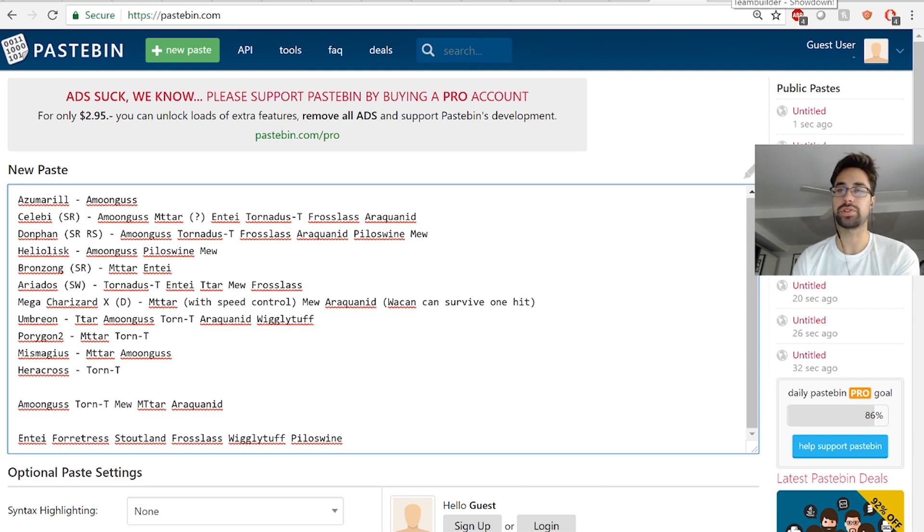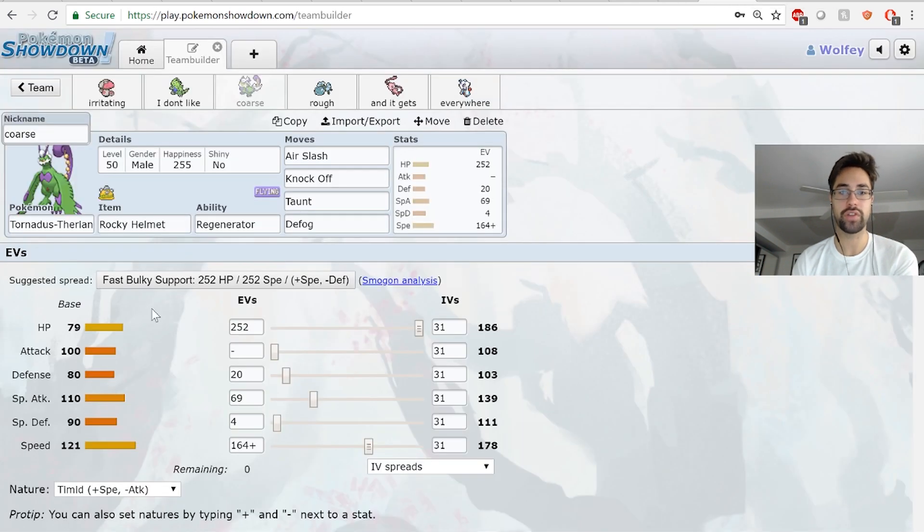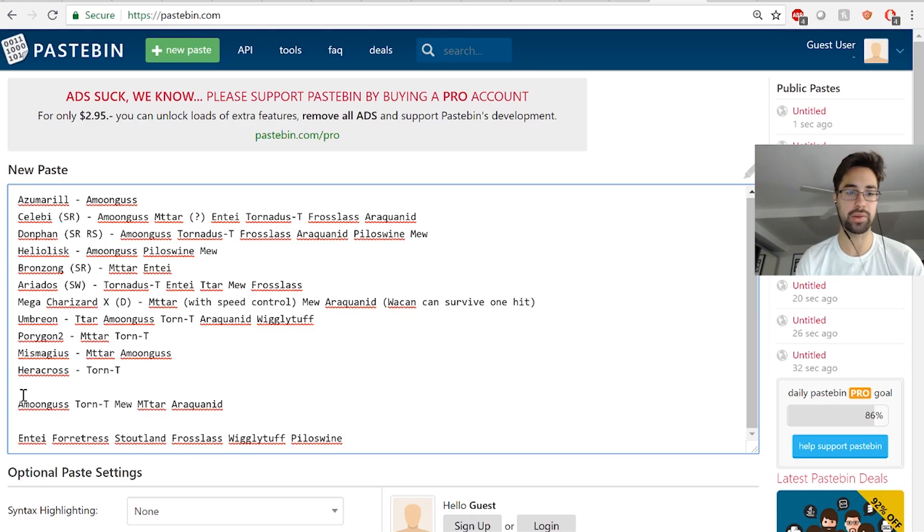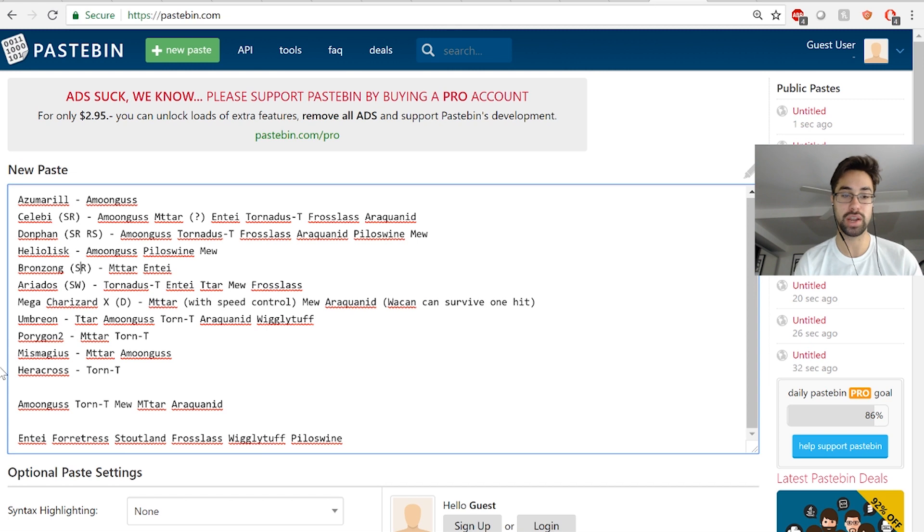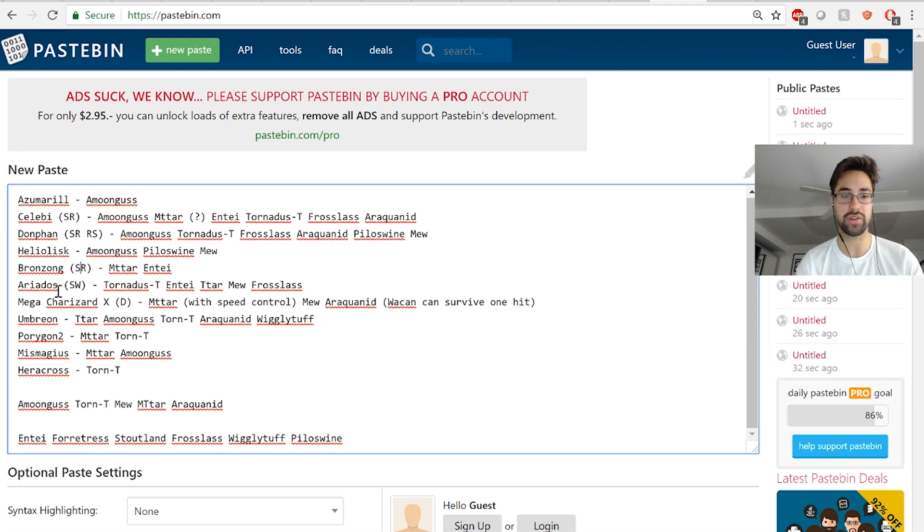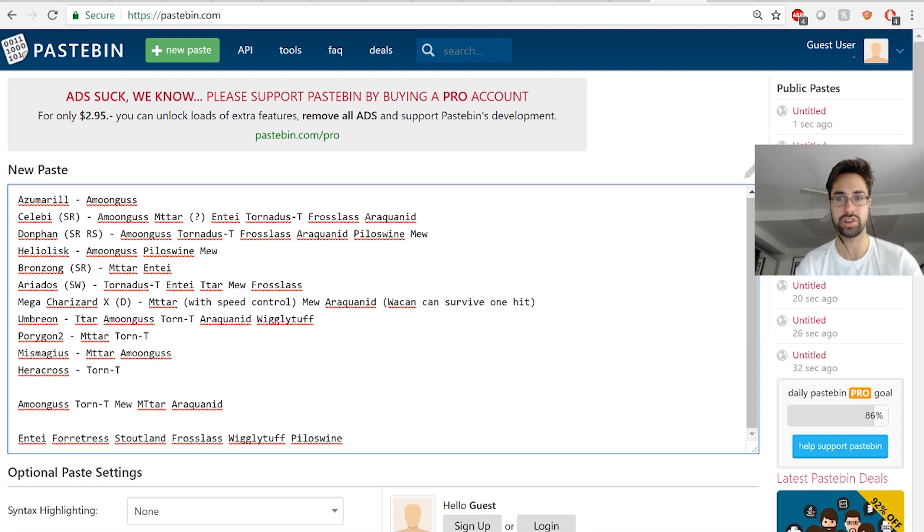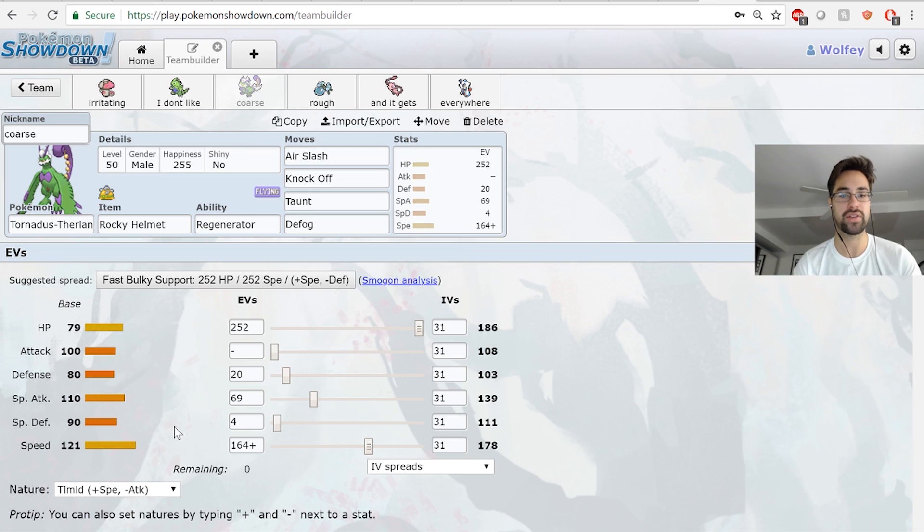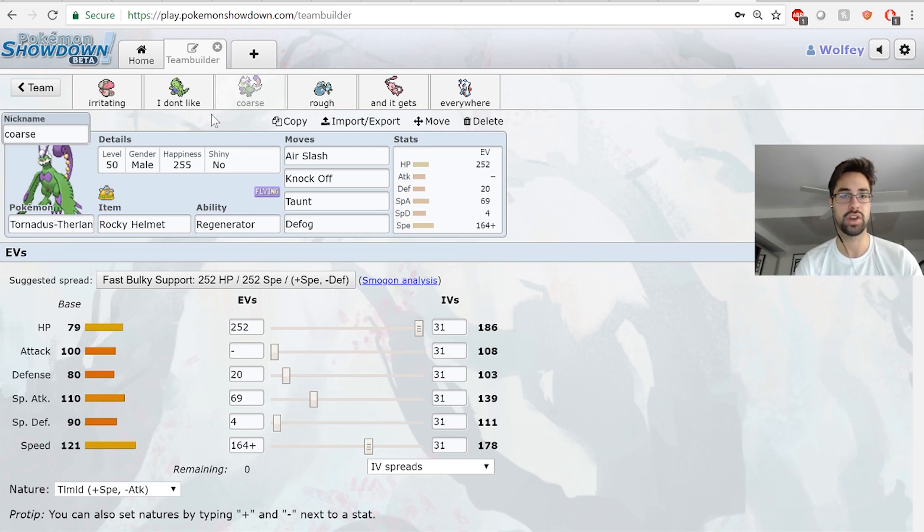Knock Off and Air Slash are solid - his team is pretty bulky. I can get rid of Mismagius's item, Porygon2's item. I can go against Heracross and Umbreon - these three are super bulky, so getting rid of the items is nice. Air Slash has good coverage versus the rest of his team. Knock Off and Air Slash hit everything for at least a little bit of damage, and we have some investment in Special Attack so that's good.